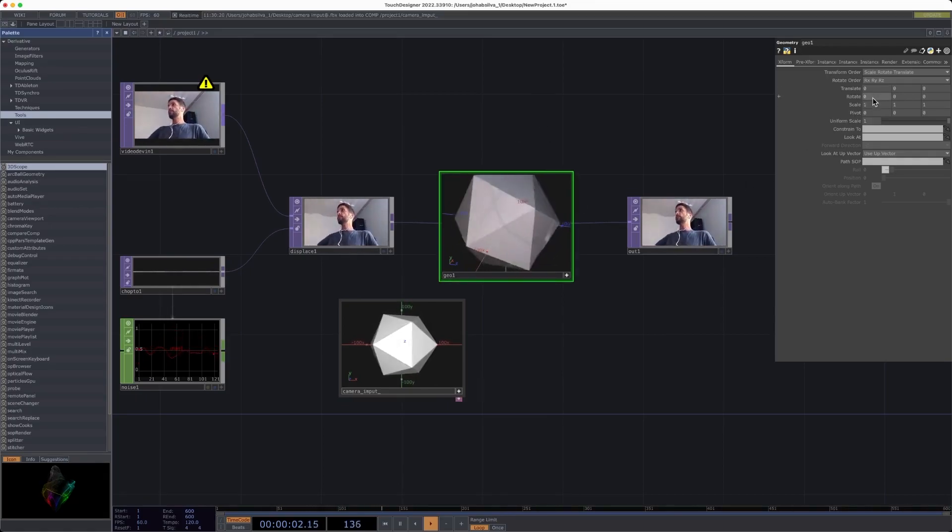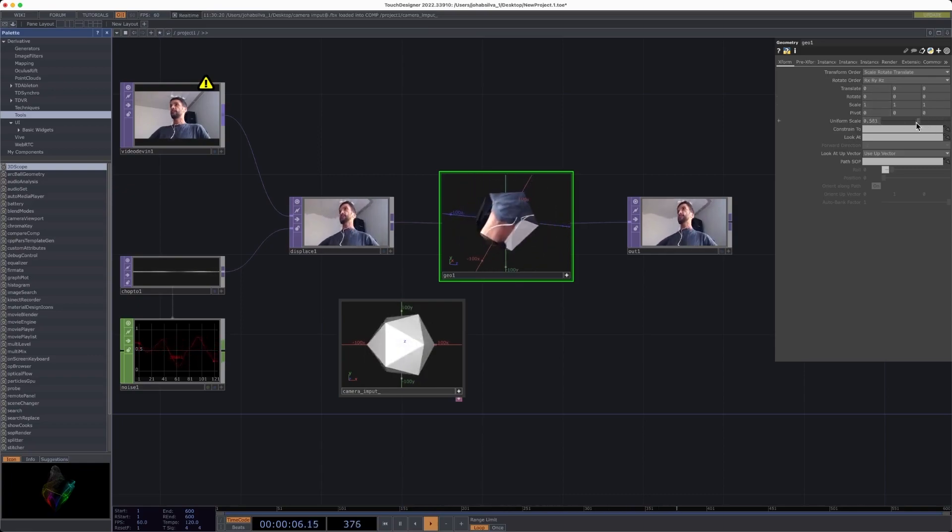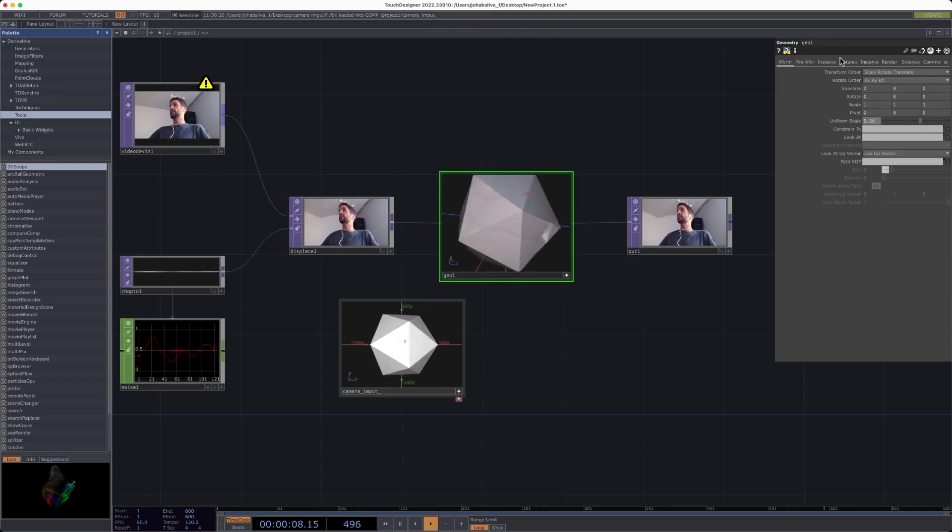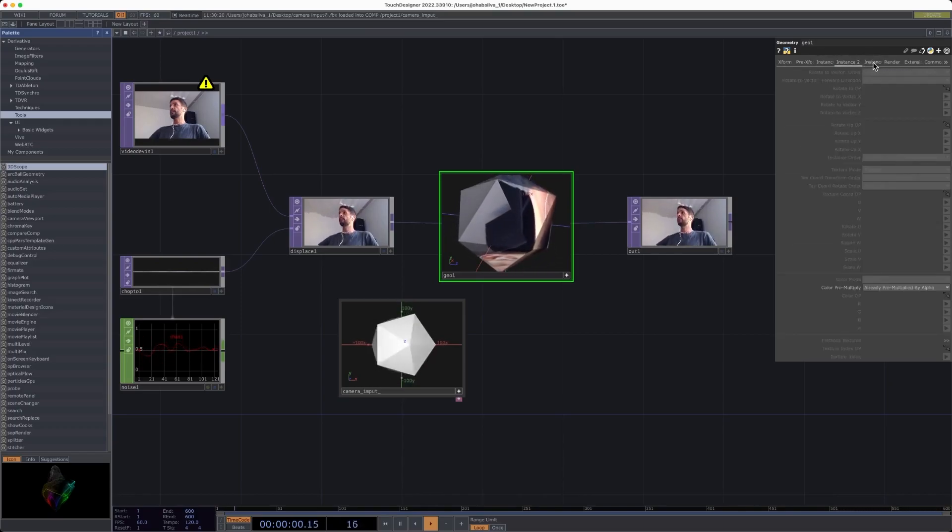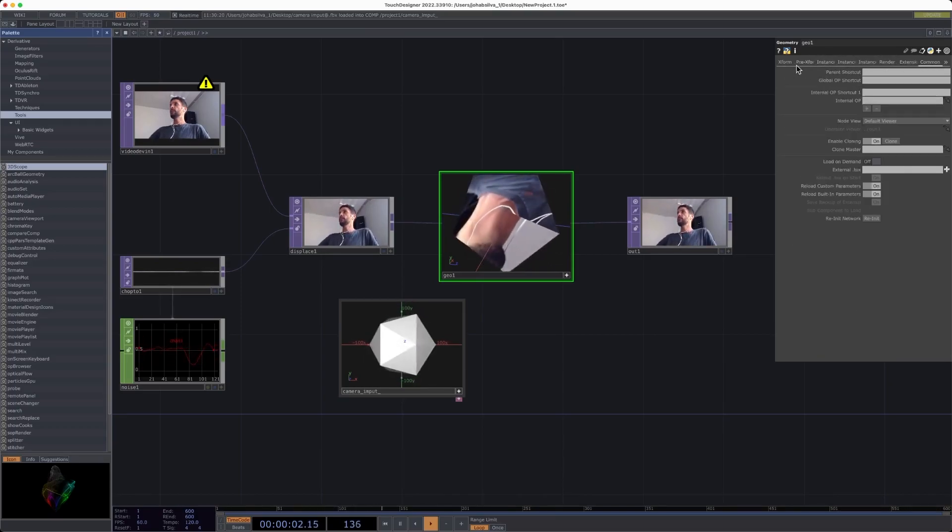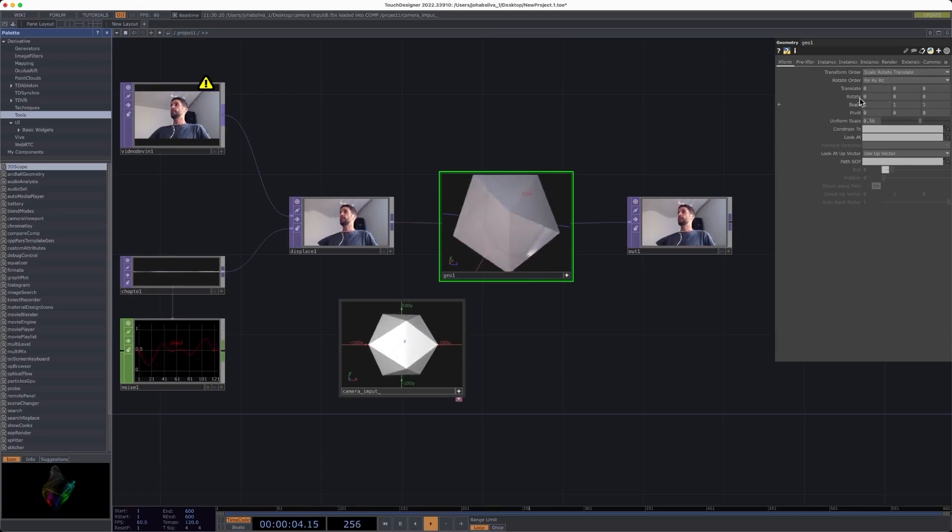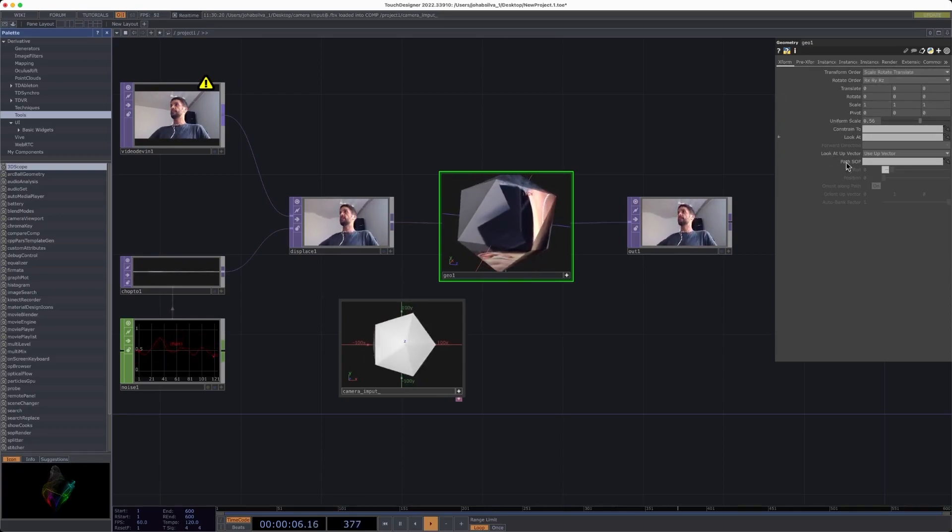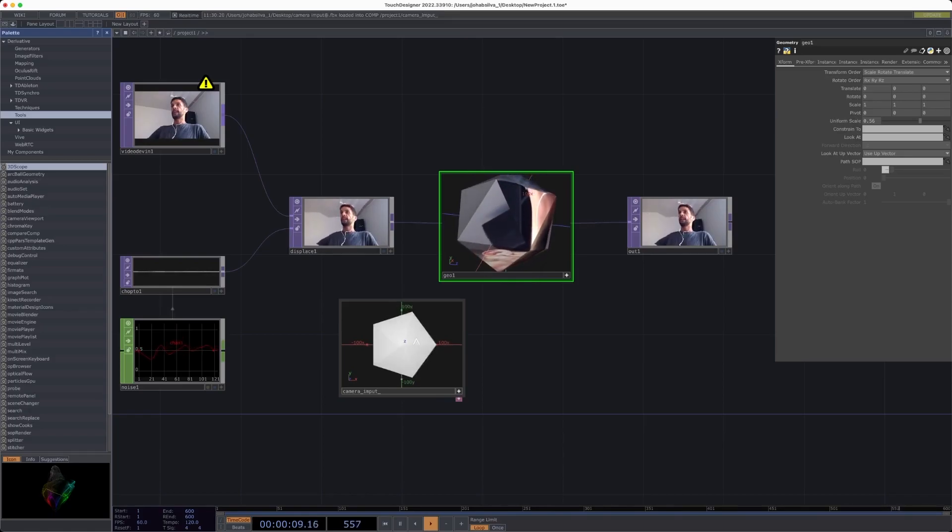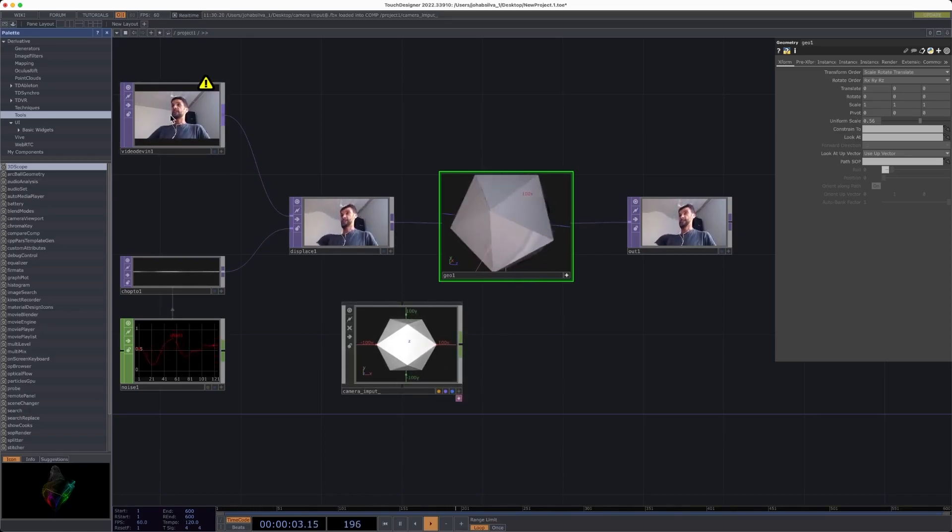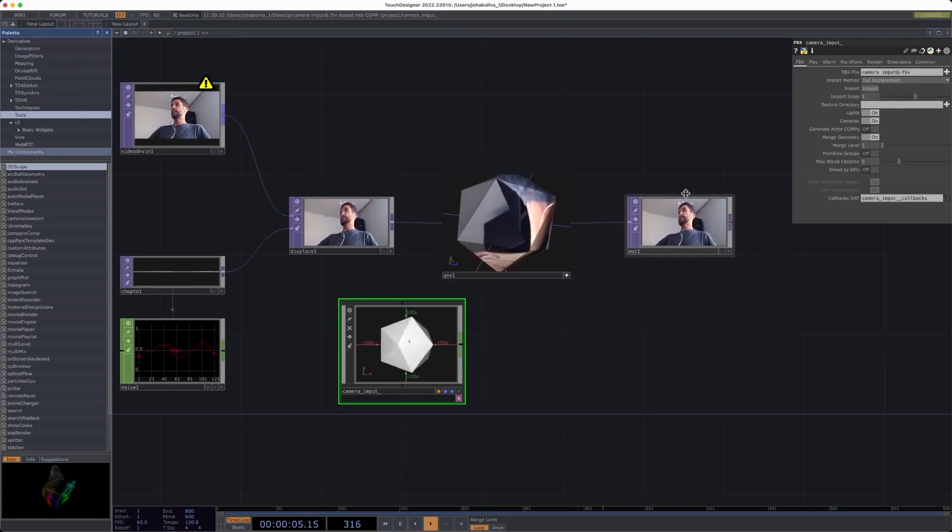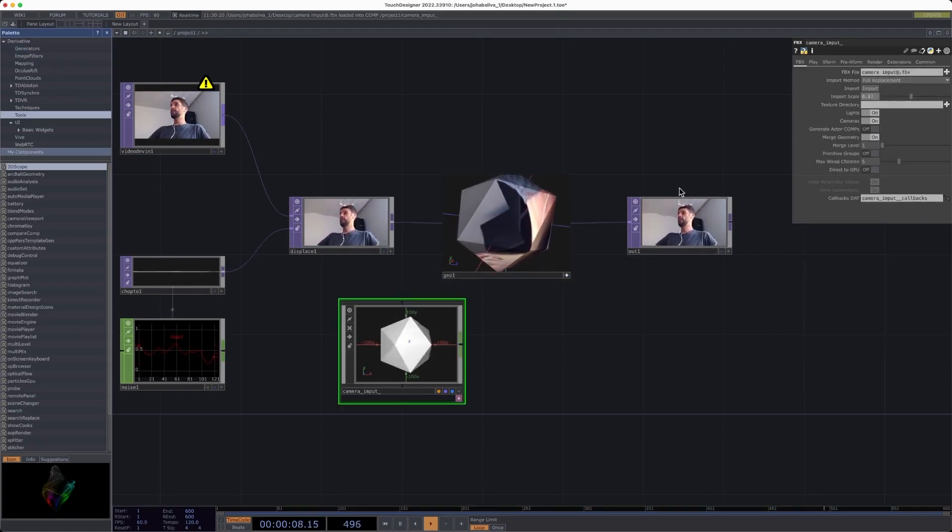Here on the Geo1, you also have options. You can definitely play with the options here. There's a lot of things to change or to rotate, scale. There's a lot of things that you can play, and that's good to be honest.